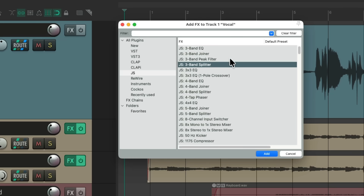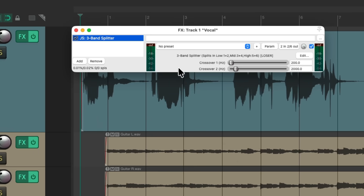We can see there's three-band, four-band, and five-band options. To keep this simple, let's check out the three-band ones. We'll start with the splitter and add it to the vocal. What that's going to do is split the audio into three different sections: lows, mids, and highs.